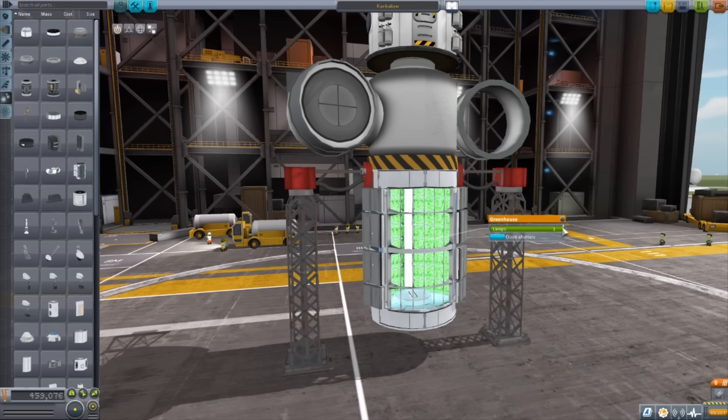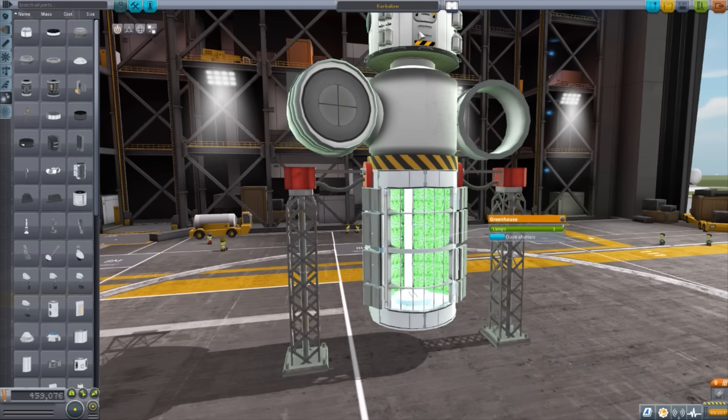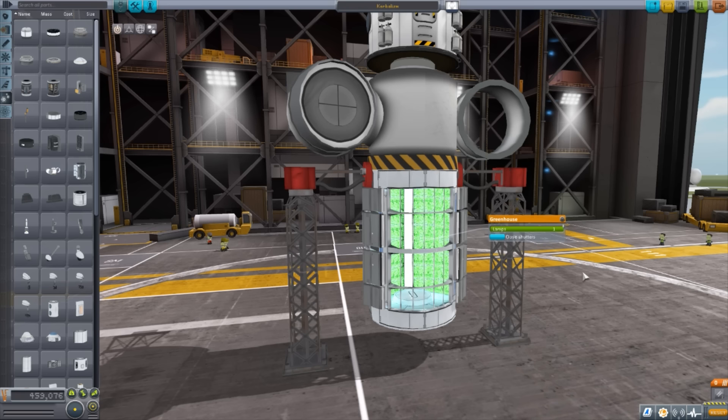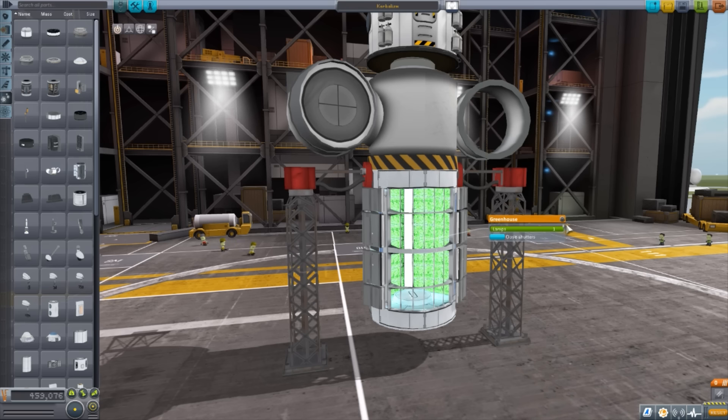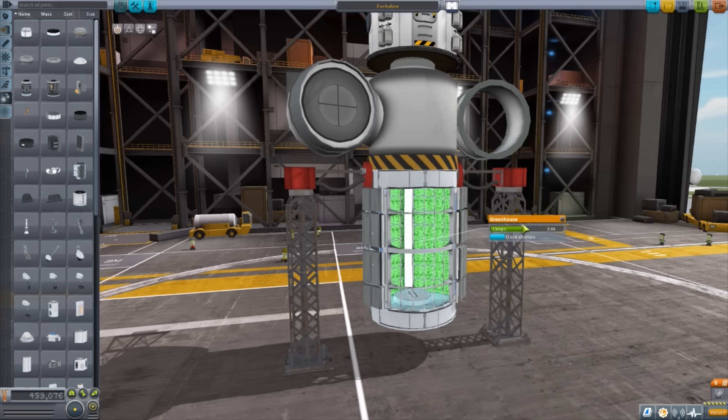But the lamps, of course, use electricity. So now, remember, the climate control uses electricity. The greenhouse uses electricity when the lamps are on. So you're really going to have to worry a lot more about your electrical usage with this realism overhaul installed. So you're going to have to plan with a lot of generators or a lot of solar panels or keep a close eye on things for your Kerbal's survival.